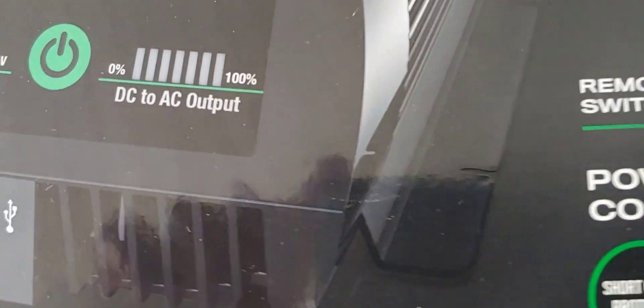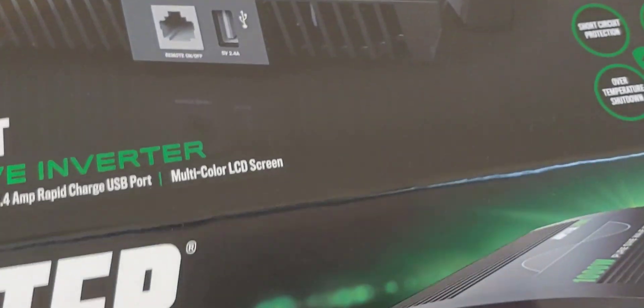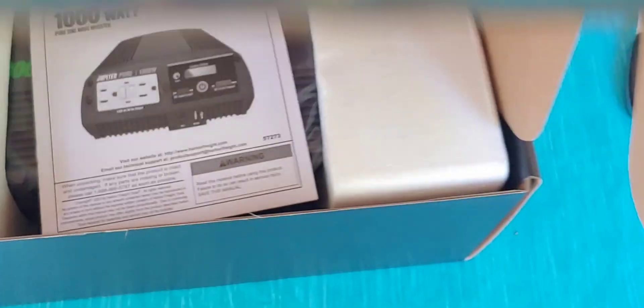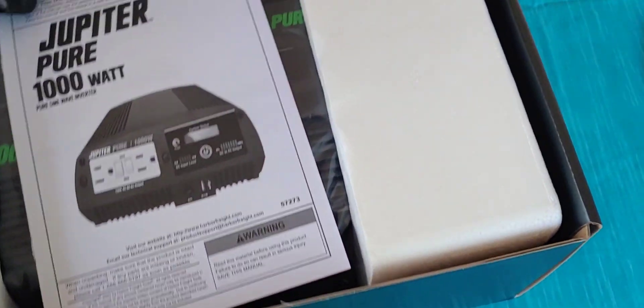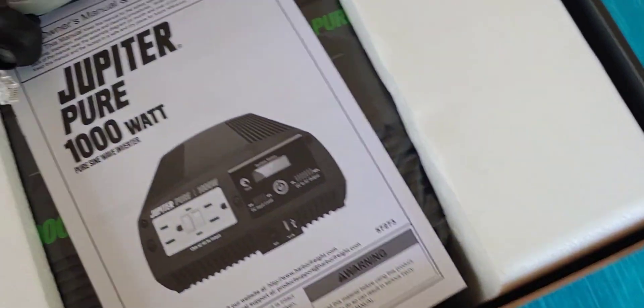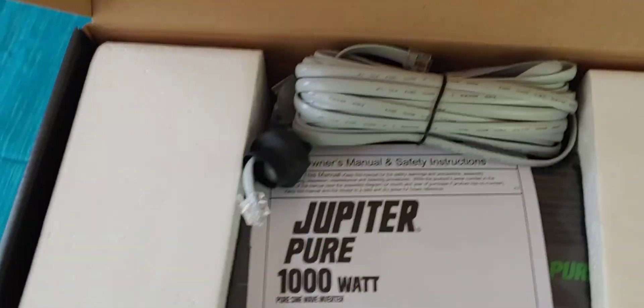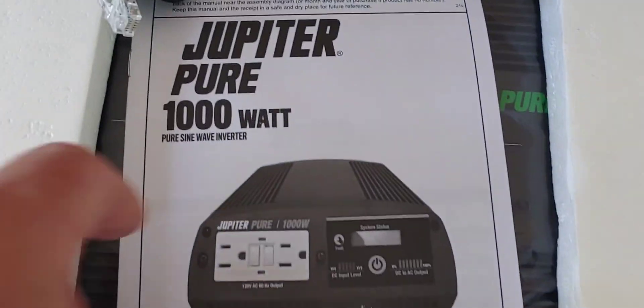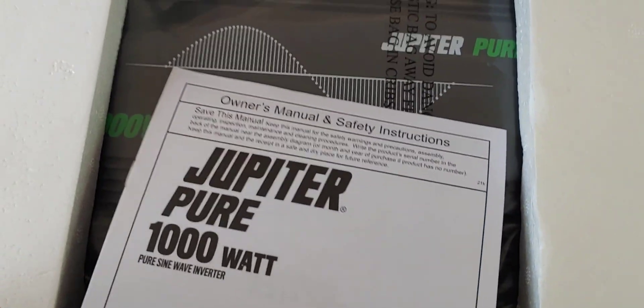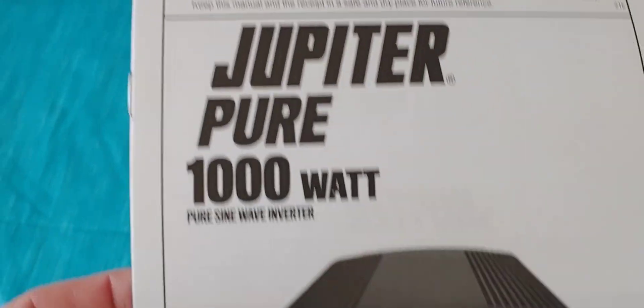But first, let's see what's in the box, shall we? Let's go ahead and open it up. I've already cut it open. We have instruction manual. Sometimes I read them, sometimes I don't.